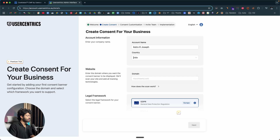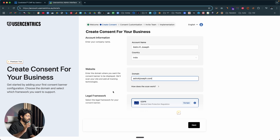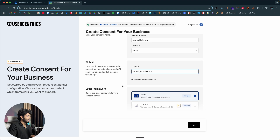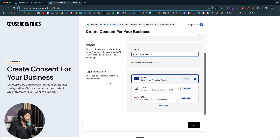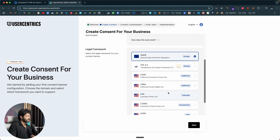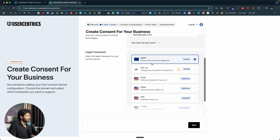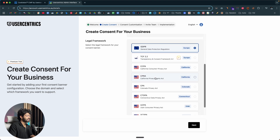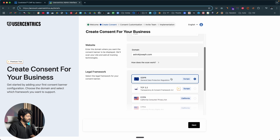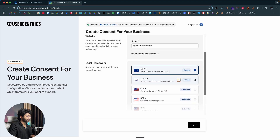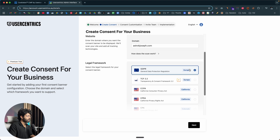Next up, you need to enter your website domain name — I'll go ahead and enter astrokjoseph.com. All you have to do is copy the domain name and put it in here. Next, you need to select the legal framework for your consent banner. Here we have a bunch of options like GDPR, TCF 2.2, CCPA, CRPA, CPA — you have a lot of them. I'll go ahead and select GDPR, Europe — that is General Data Protection Regulations.